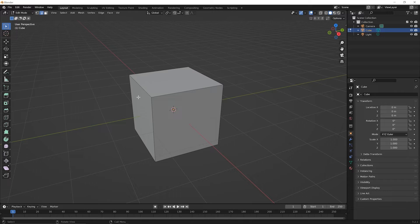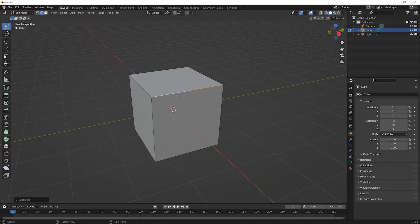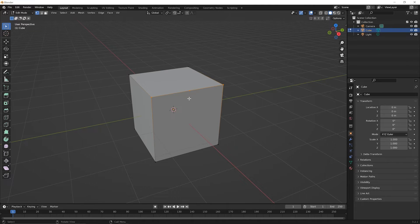Press 2 on the top row of numbers to switch to edge selection mode, and click once on that top edge to select it. Then right-click and pick subdivide. It might not be too obvious, but you can see a white highlight and an orange highlight, meaning this edge has been split in two. Press 1 to switch back to vertex selection mode and you'll notice there's a new vertex there — this edge was subdivided into two pieces with a new vertex in the middle.